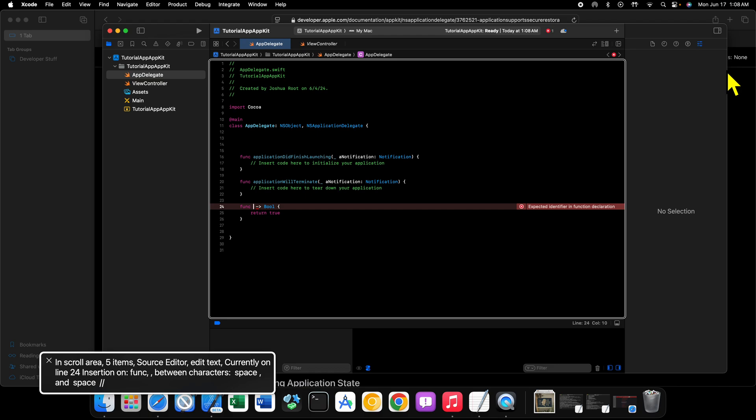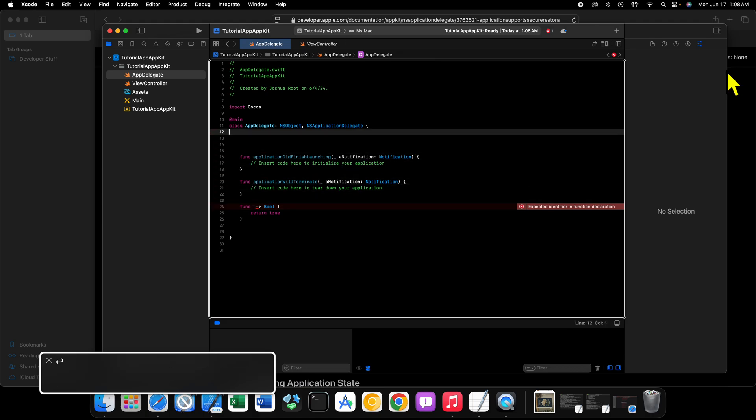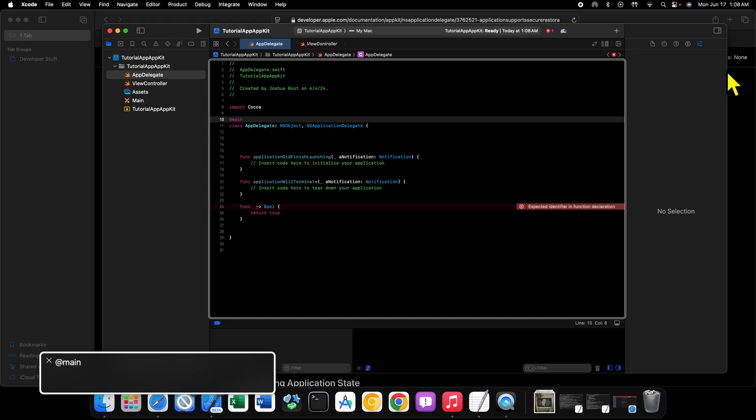Now inside of app delegate, the first thing you'll see is that we're importing a framework called Cocoa. Now what is Cocoa? Well, Cocoa is a collection of frameworks. It's a framework on its own, but it also imports implicitly a bunch of other frameworks such as AppKit and Foundation. But it's not just AppKit and Foundation, it includes many of the frameworks that you need to build macOS applications. So leave that alone, we want to import Cocoa.